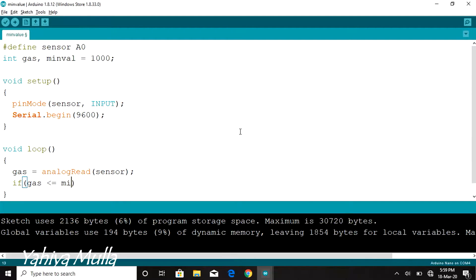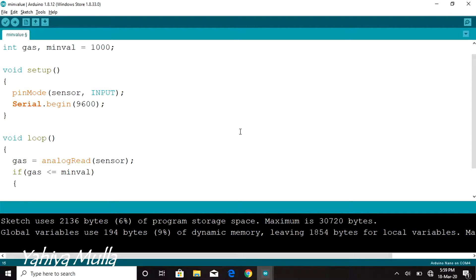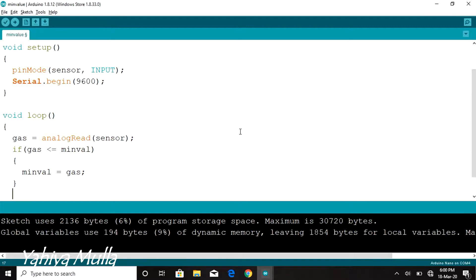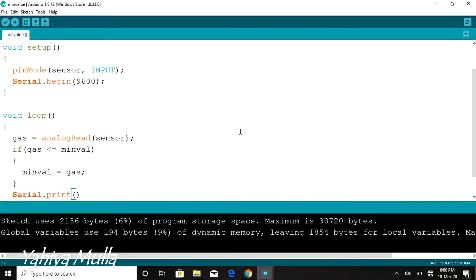Comparing whether gas is less than or equal to minval. If it is true, then we will be updating variable minval with the value of gas. That is, we are finding the minimum output value of the sensor.